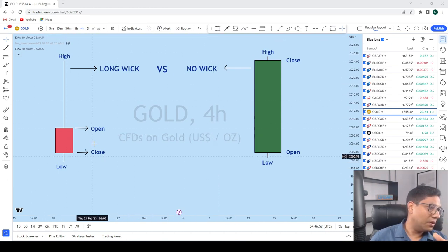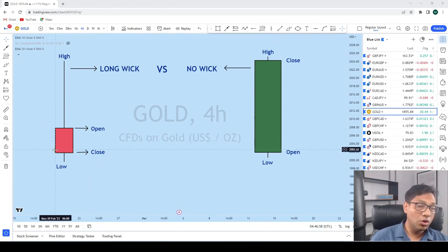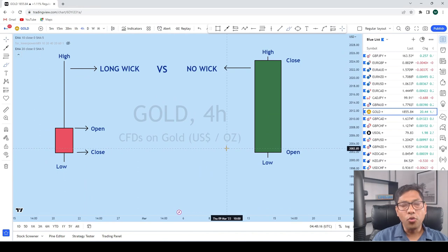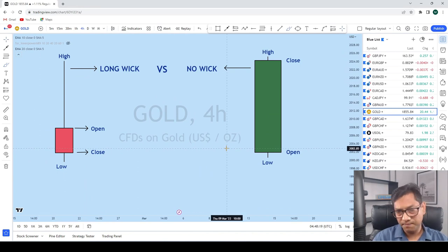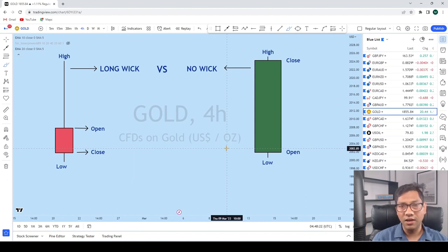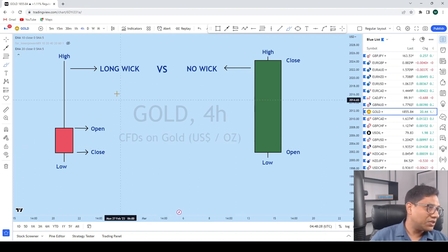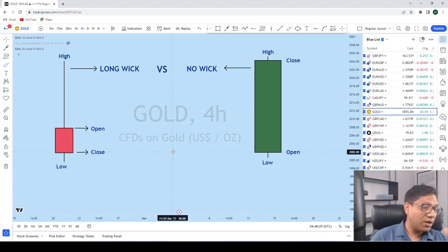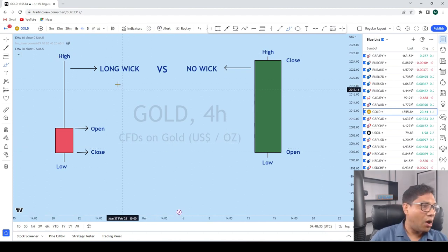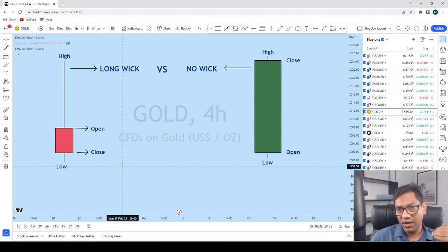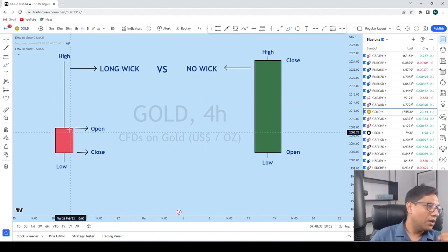First of all, let's begin with the long wick candle. What does a long wick candle mean? Keep in mind, guys and girls — a long wick candle represents a strong rejection of price. Let's try to understand how to read a long wick candle.